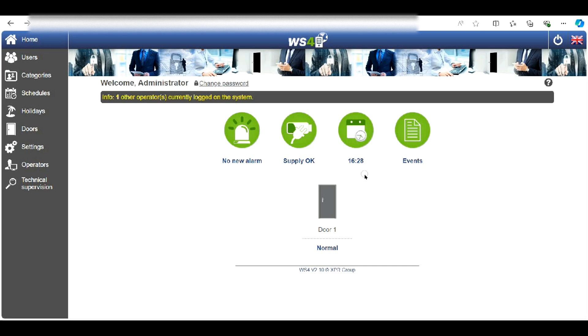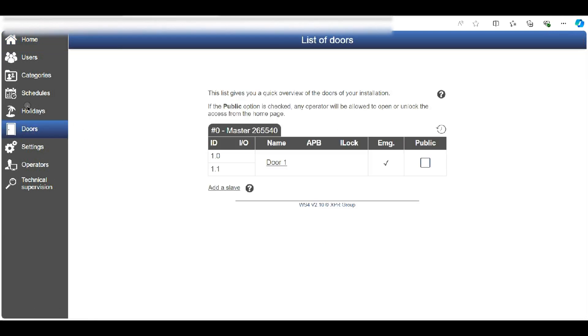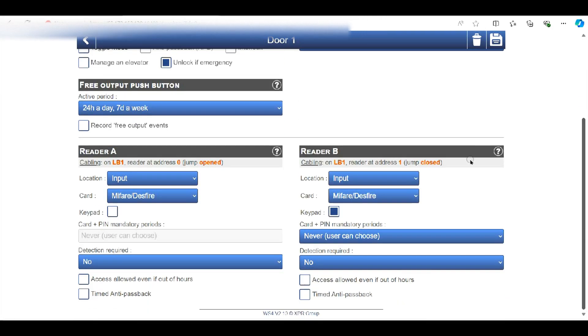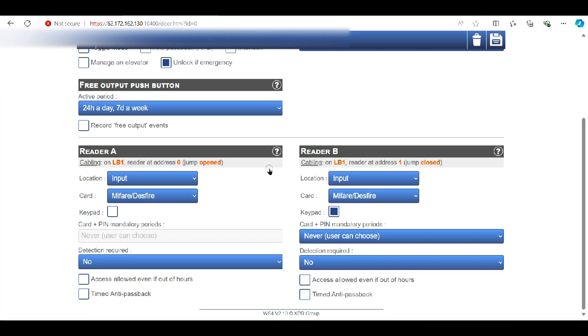Okay so here we are in the software, in the GUI, on the web browser. We're going to click on doors, go to the door in question and you can see here at the bottom reader A or B and all we need to do is click on the box for keypad and enable it for your particular door.